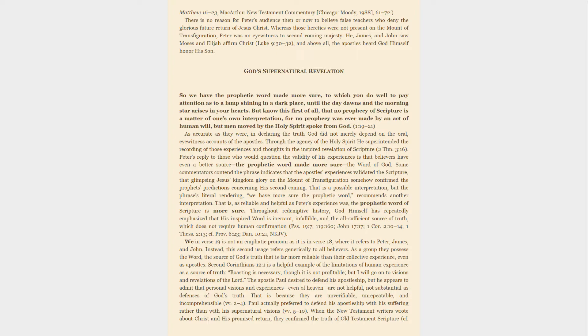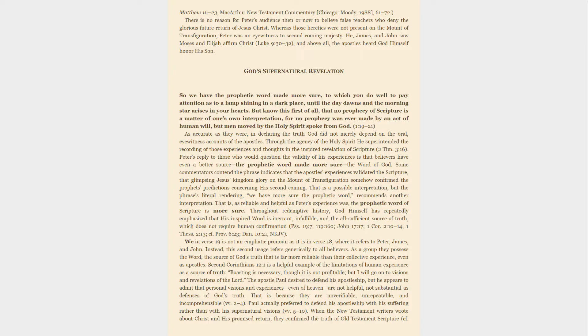2 Corinthians 12:1 is a helpful example of the limitations of human experience as a source of truth: Boasting is necessary, though it is not profitable, but I will go on to visions and revelations of the Lord. The apostle Paul desired to defend his apostleship, but he appears to admit that personal visions and experiences even of heaven are not helpful, not substantial as defenses of God's truth. That is because they are unverifiable, unreasonable, unrepeatable, and incomprehensible. Paul actually preferred to defend his apostleship with his suffering rather than with his supernatural visions.